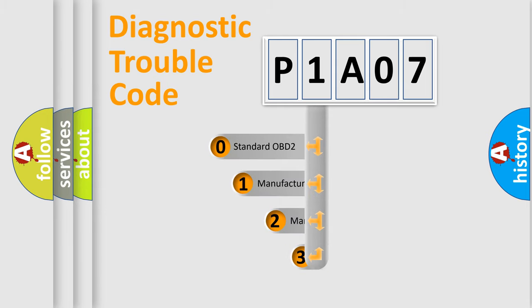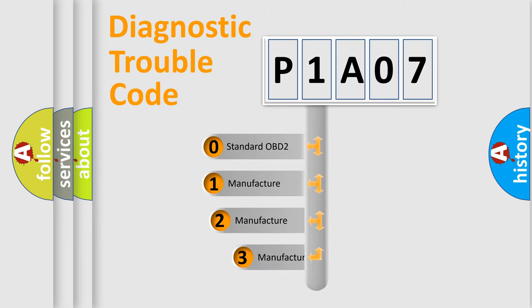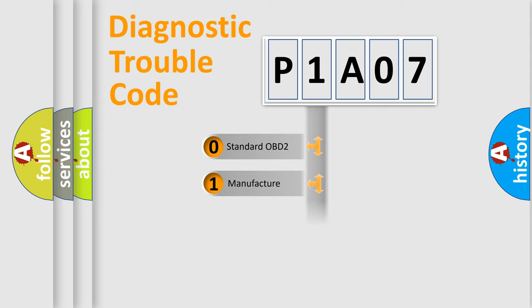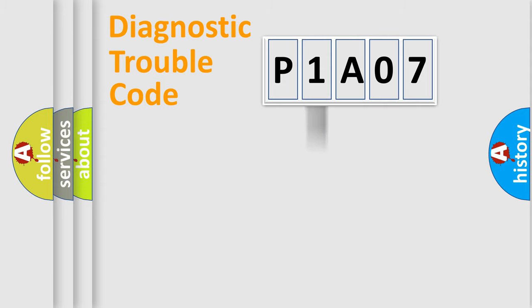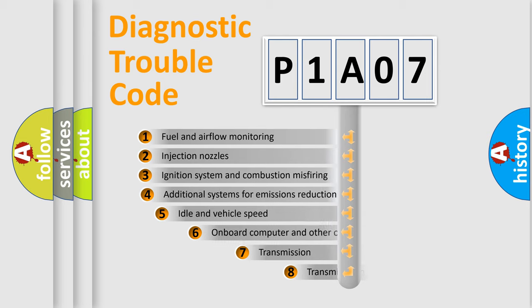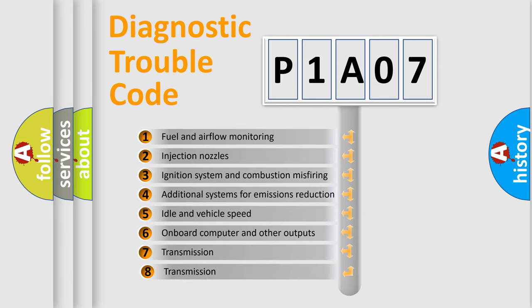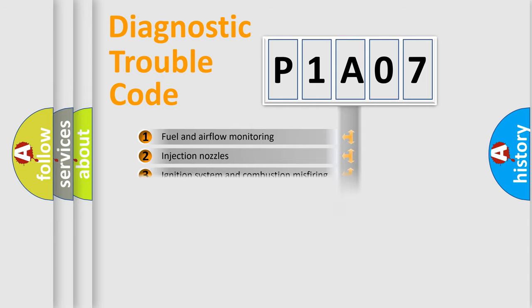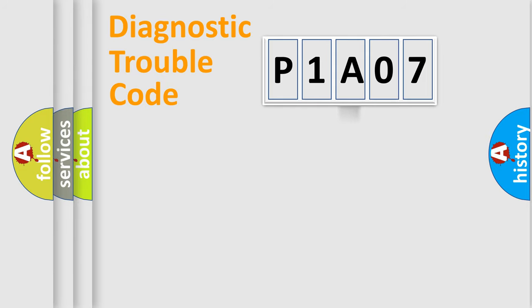If the second character is expressed as zero, it is a standardized error. In the case of numbers 1, 2, or 3, it is a manufacturer-specific expression of the car-specific error. The third character specifies a subset of errors. The distribution shown is valid only for the standardized DTC code.